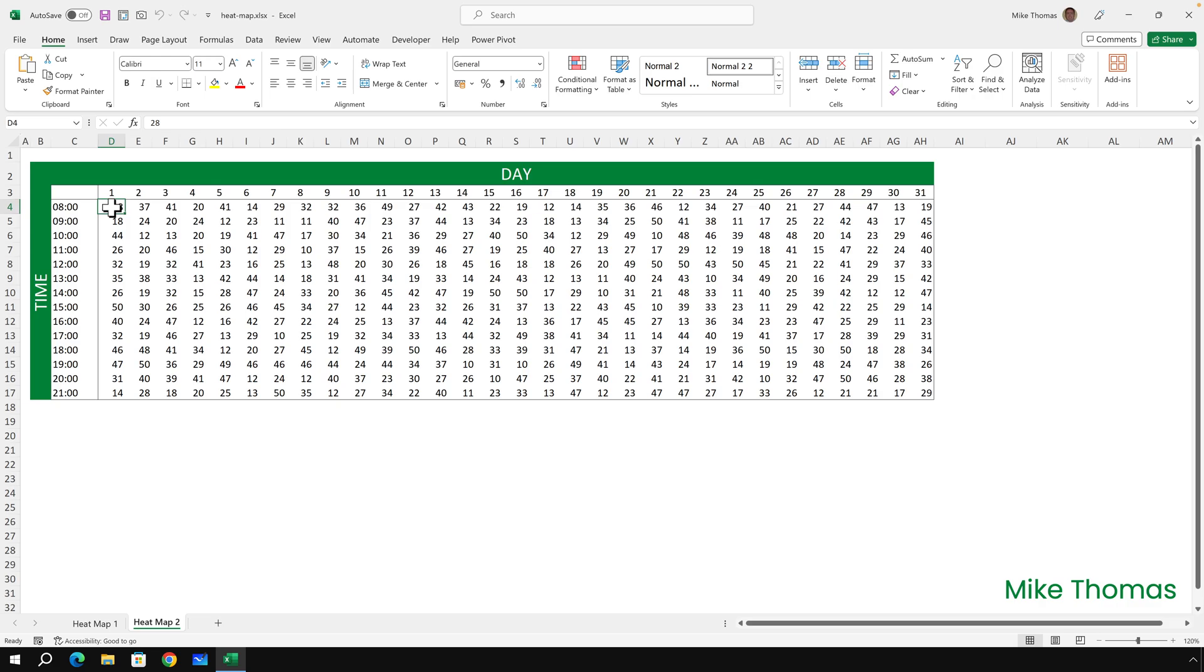I've got the opening hours of the store down column C, and I've got the days of the week on row three. And this is for one particular month. Now it's impossible to make sense of this data. It's just a mass of numbers.